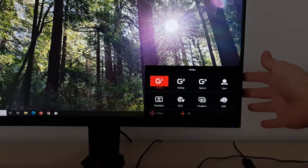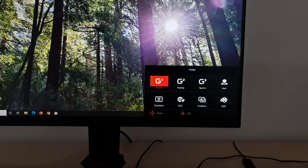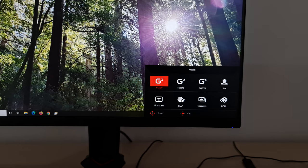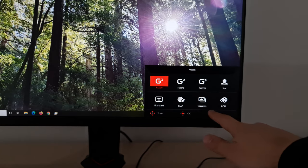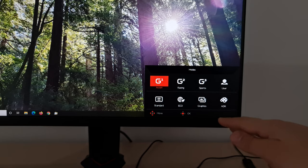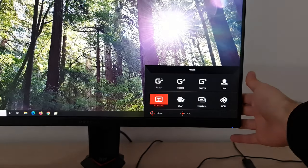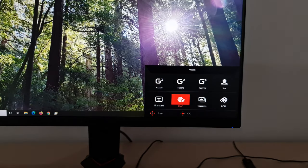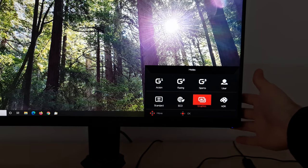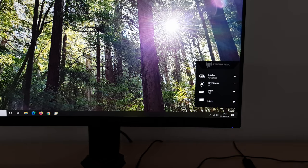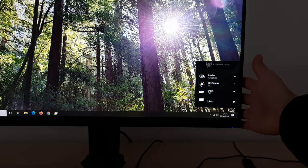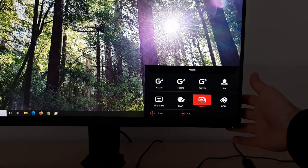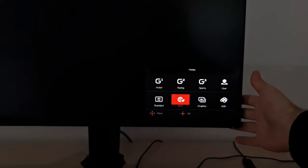With the modes first of all, you've got action, racing and sports, G1, G2 and G3 and these offer you full flexibility as does that user setting. And there's also standard, eco, graphics and HDR. HDR is a little bit different so I'll come on to that shortly but standard is just the factory defaults, eco is dimmer than the factory defaults and graphics is a lot brighter than the factory defaults. Graphics is a bit strange because it sets the brightness to 97 by default. I'm not sure why they didn't just go for the full 100 there.